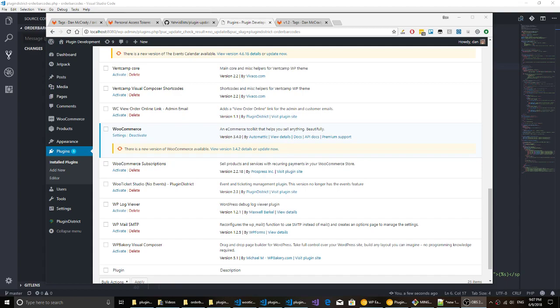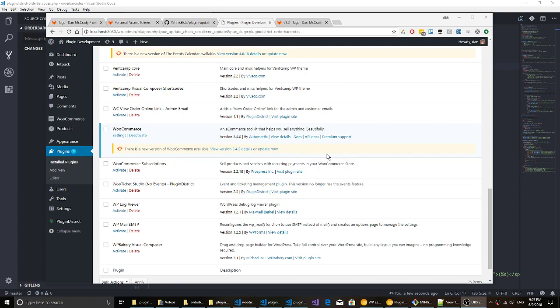Hey this is Dan with PluginDistrict. I'm just gonna walk you through setting up WordPress automatic updates for your custom built plugins. It's nice to have this out-of-the-box feel for your customers. It's also pretty easy to manage because it's just pulling the update from your git repository, which makes it so you don't have to package a release and store it somewhere. It can just pull it straight from git.